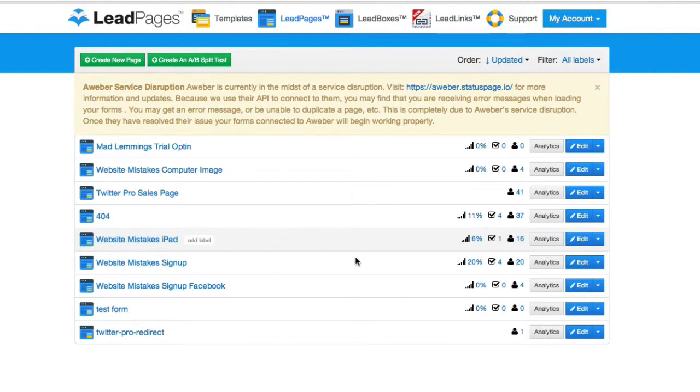So continuing from yesterday's tutorial, creating the simple opt-in, the one here at the top of my list. This is my list of LeadPages.